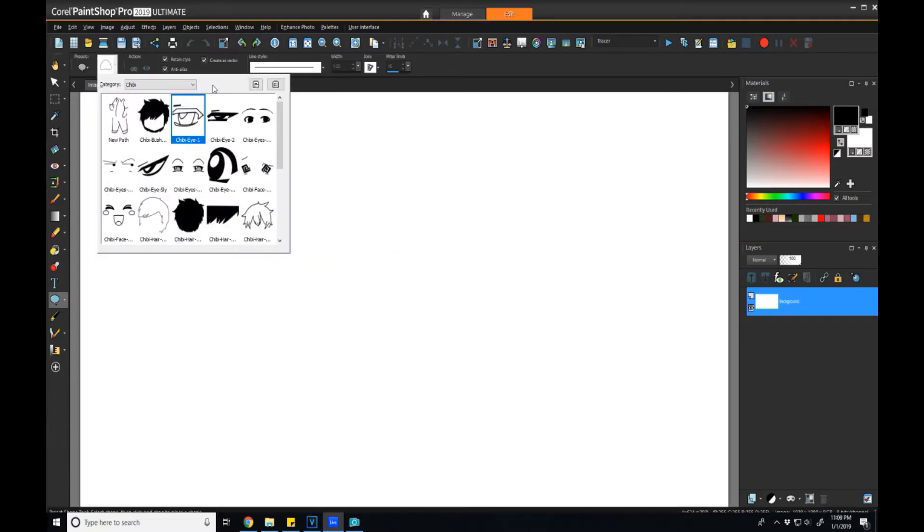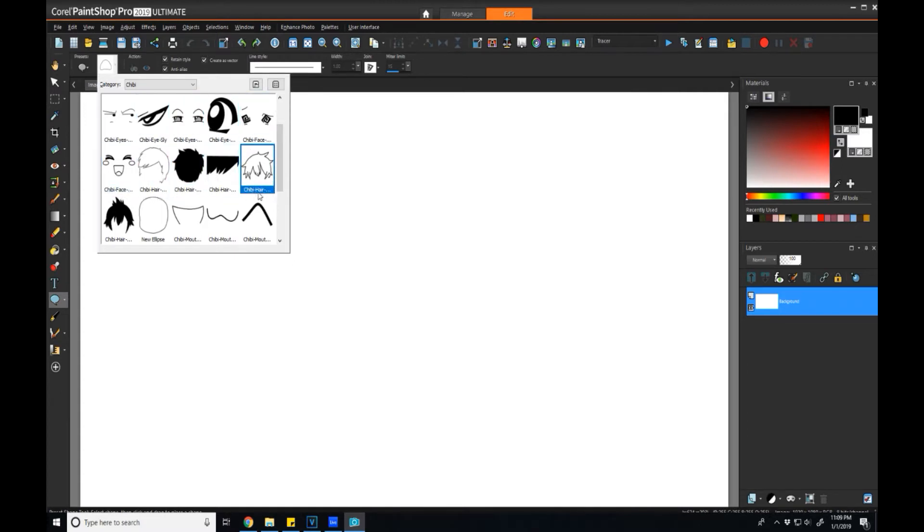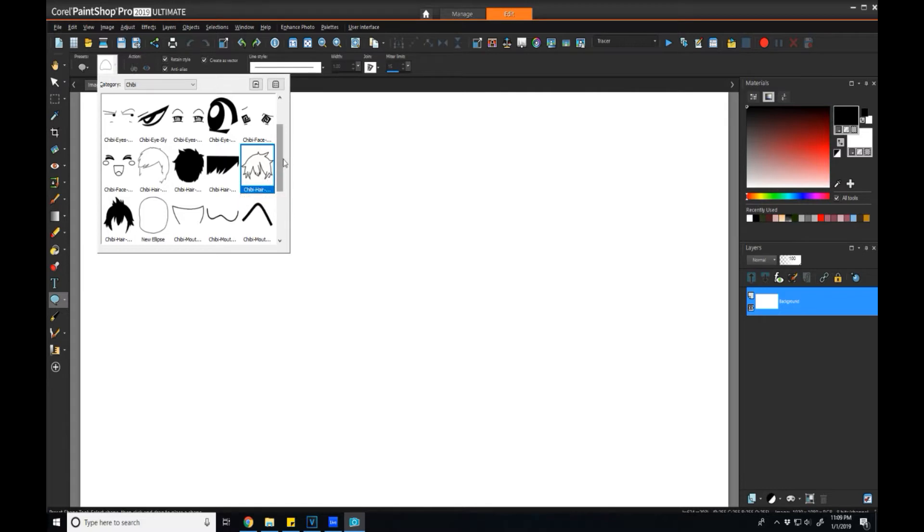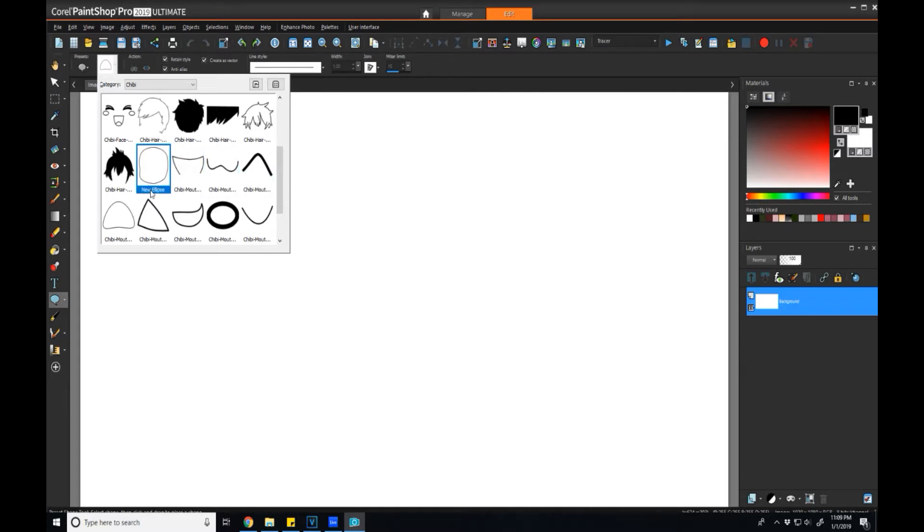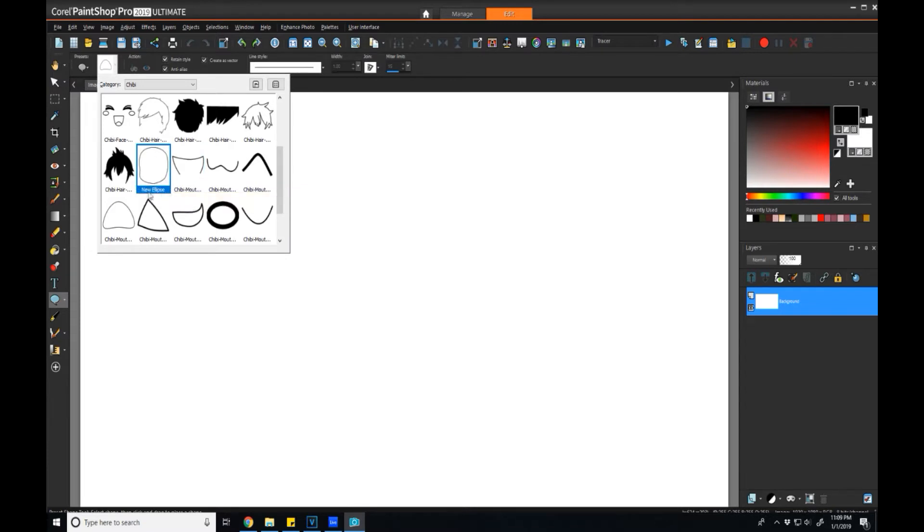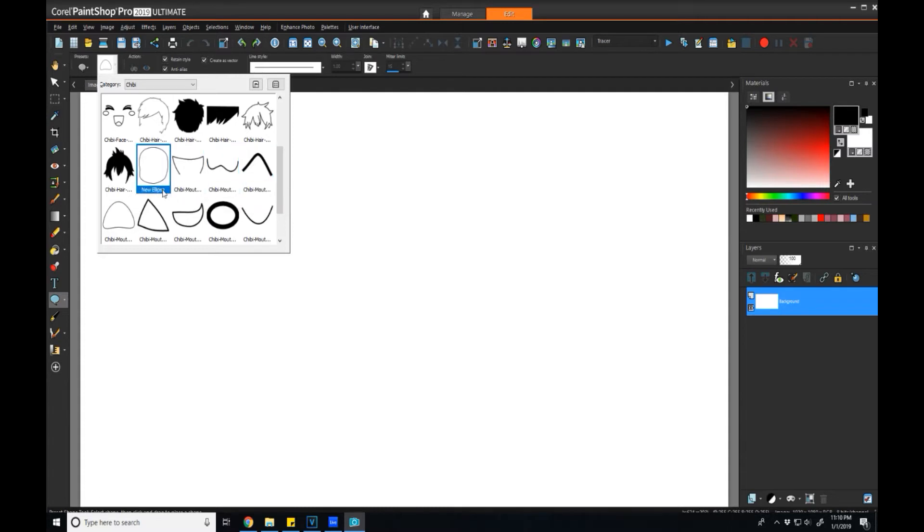Looking at this category window a little bit closer, you can see that these names down here are what were defined in the properties when we did the properties naming. This is where that name comes into play. Here's an example where I had created a shape but I didn't actually give it a properties name, and it just called it whatever my base shape was that I started with.